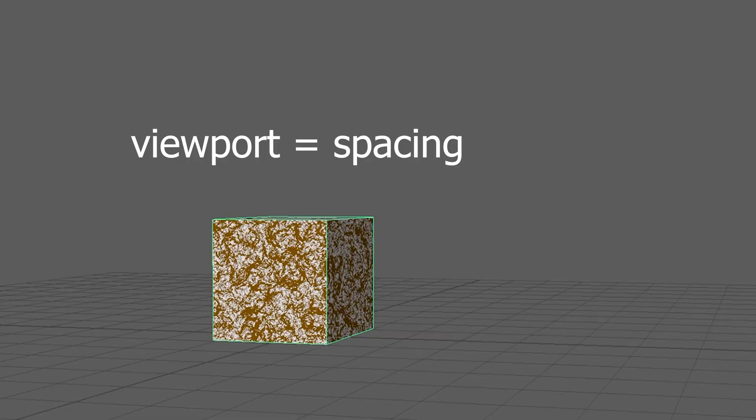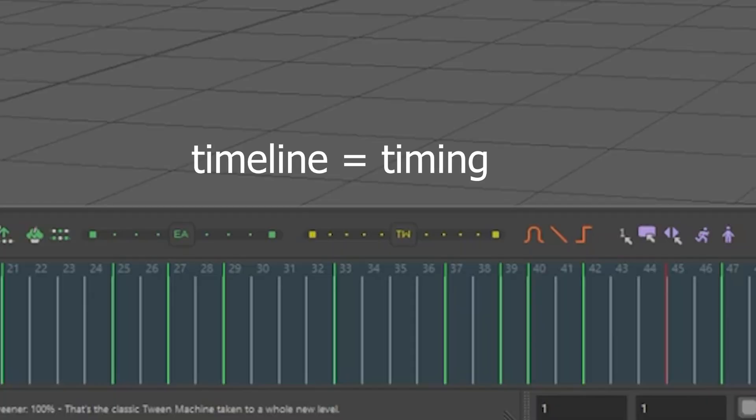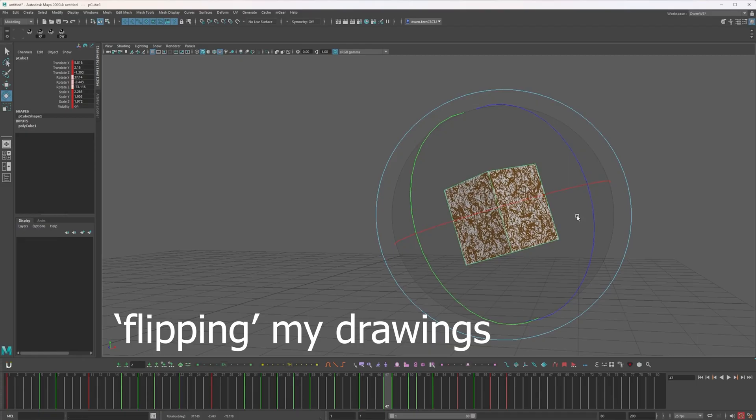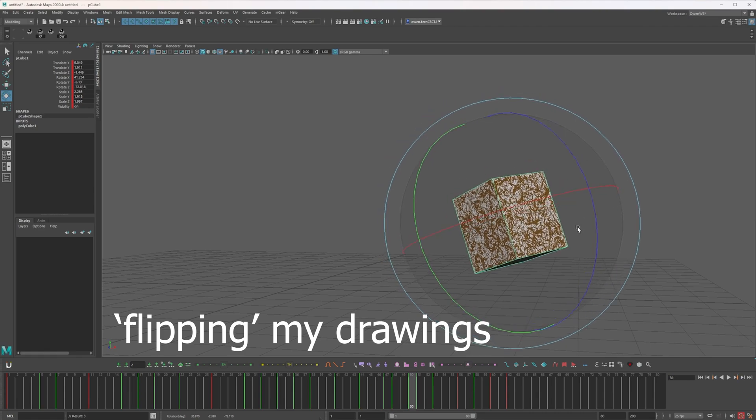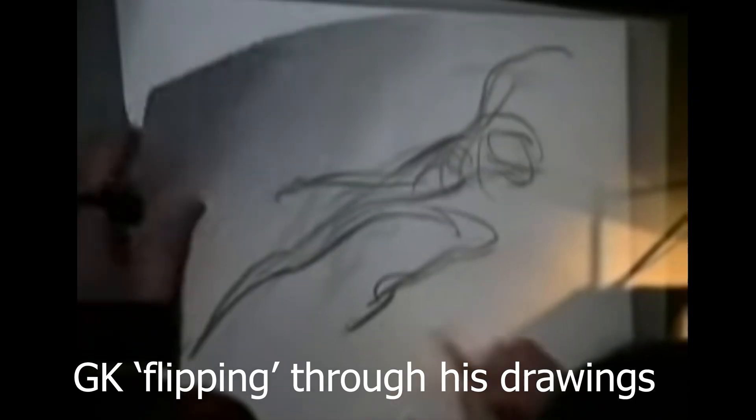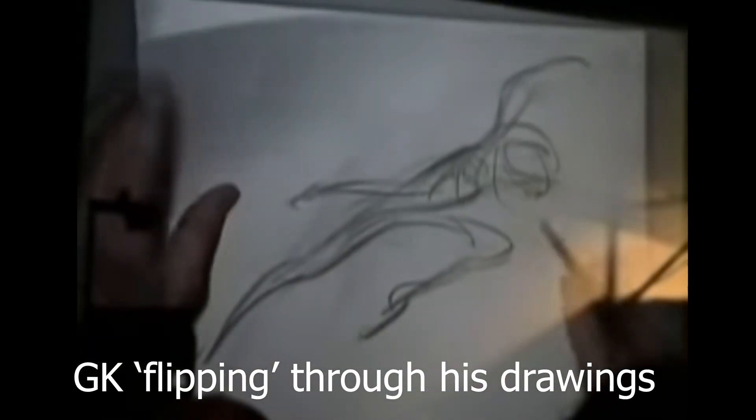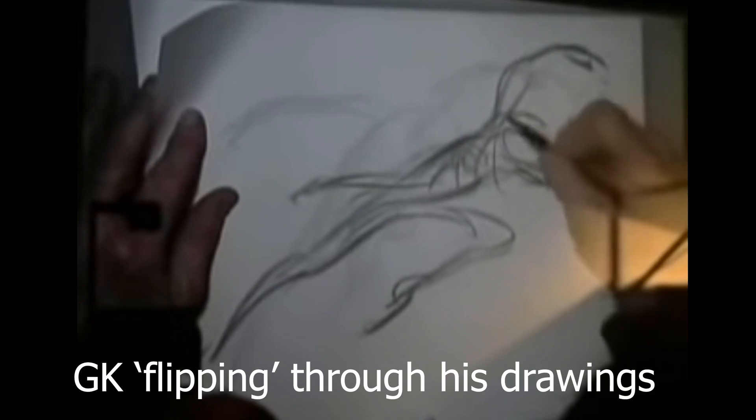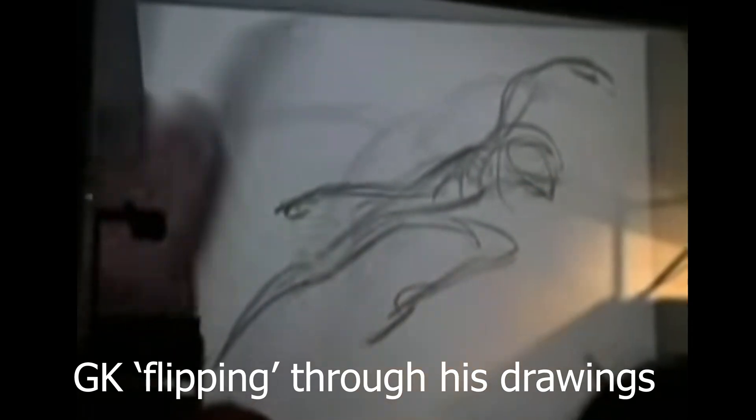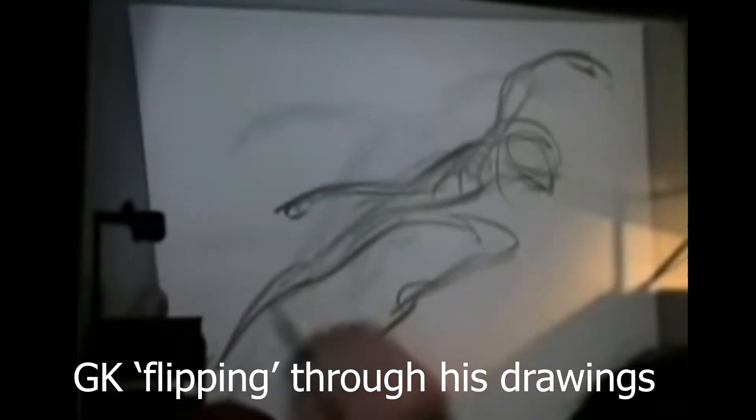So the real purpose of this exercise is to get good at spacing. This will teach you to worry about your spacing separately from your timing. The reason it's important to separate those things is because it makes it feel more like 2D animation. When you're flipping through your keyframes, you're essentially giving yourself a sense of the spacing of your shot.